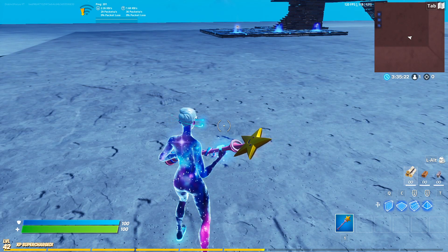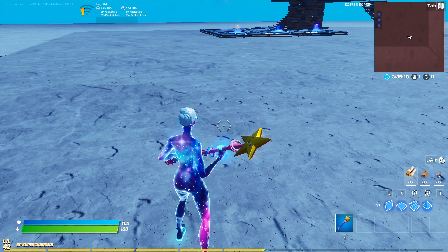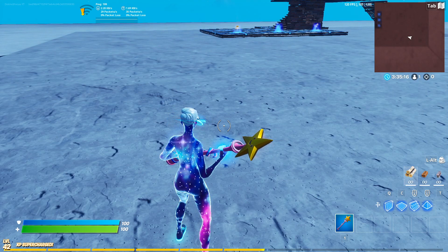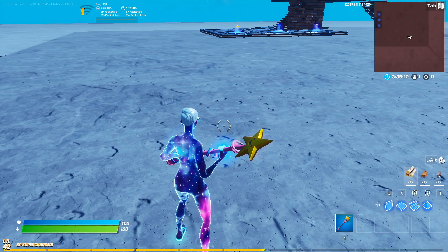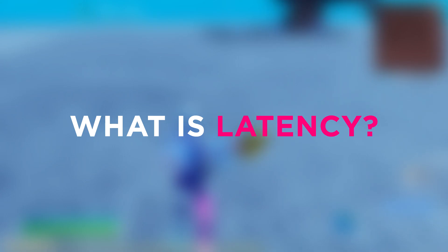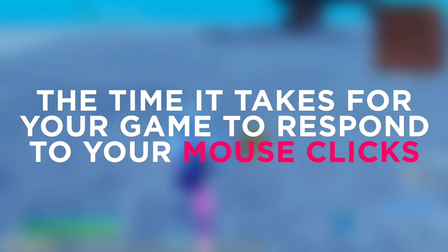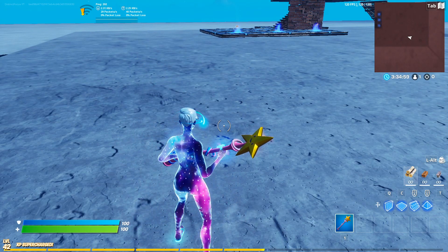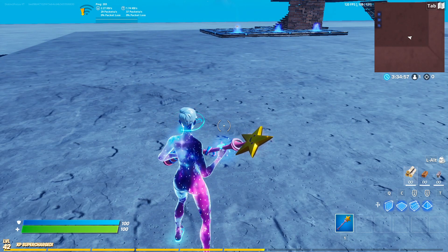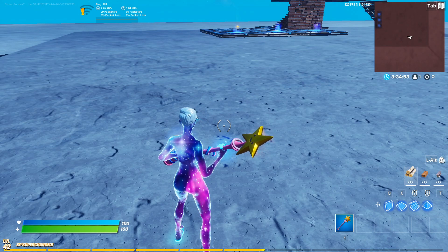Welcome to this video. Today I'm going to show you how you can reduce and measure your latency. Latency is basically the time it takes for a game to respond to your mouse clicks — that's called latency.